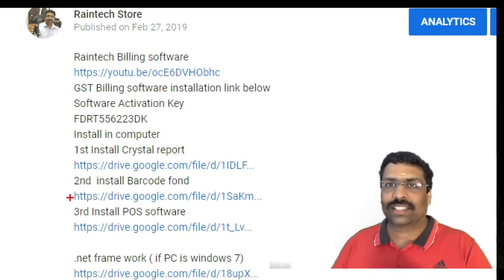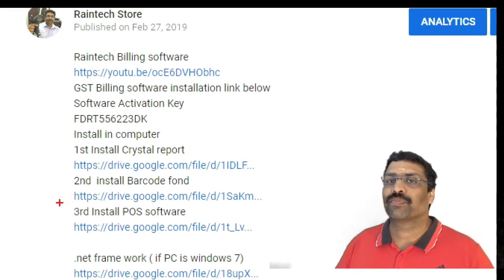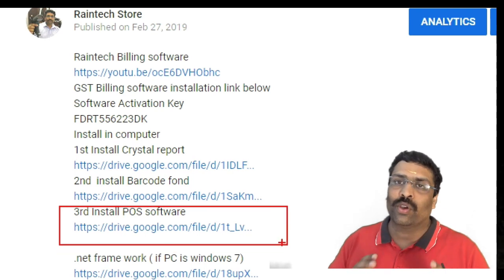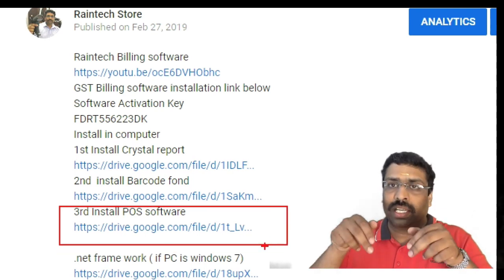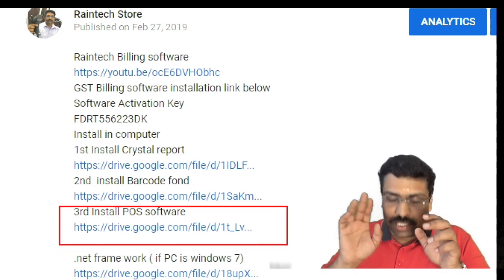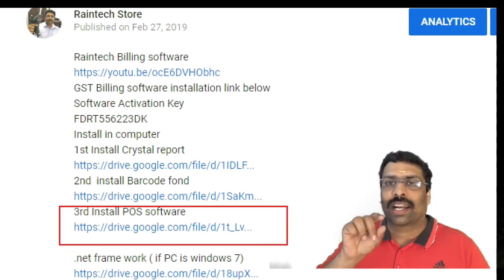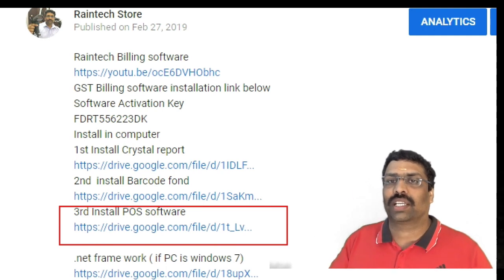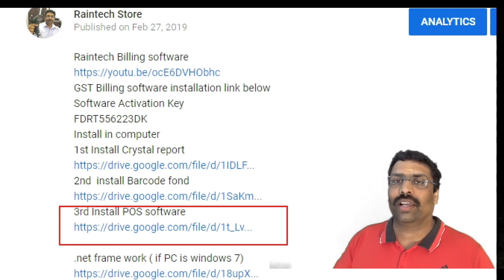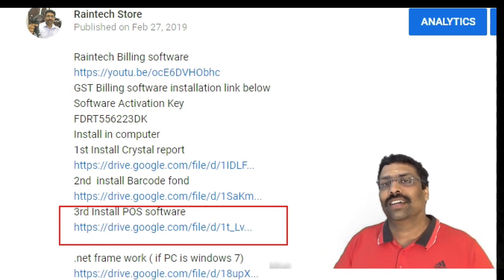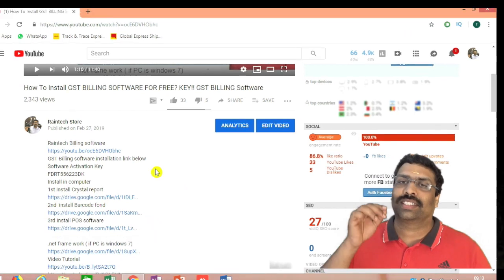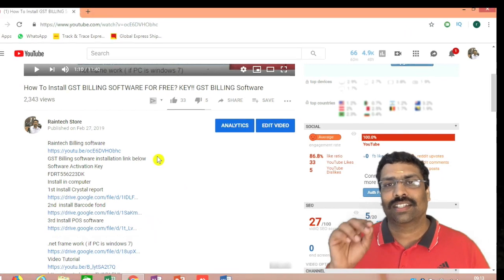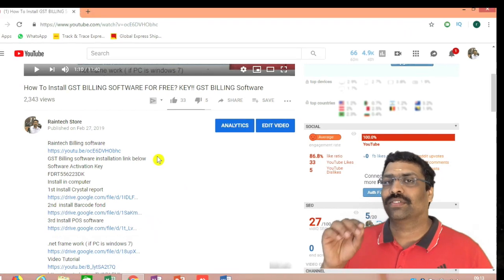Next, install your RhinTech POS billing software. You will find the link in the description below. Download it, then start the installation and click next, next, next, finish.